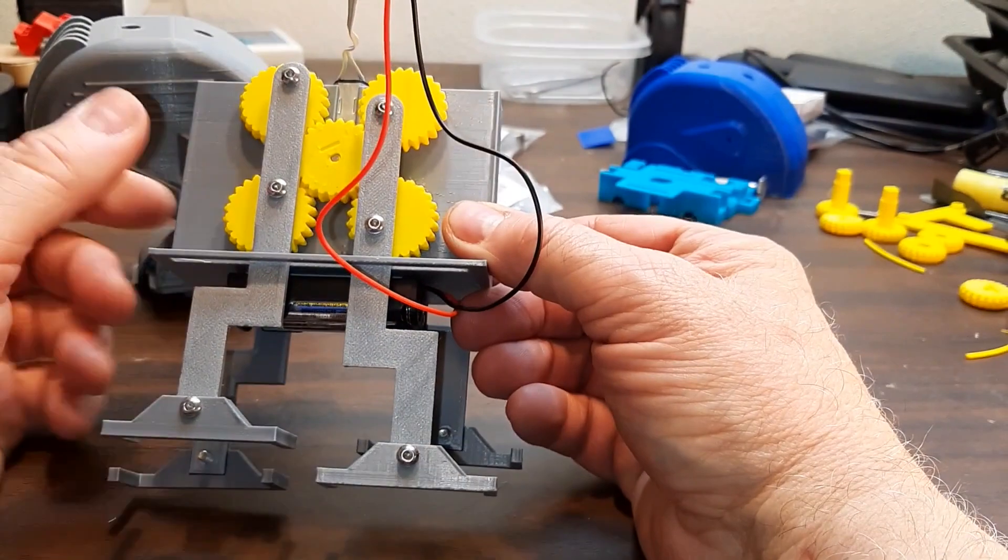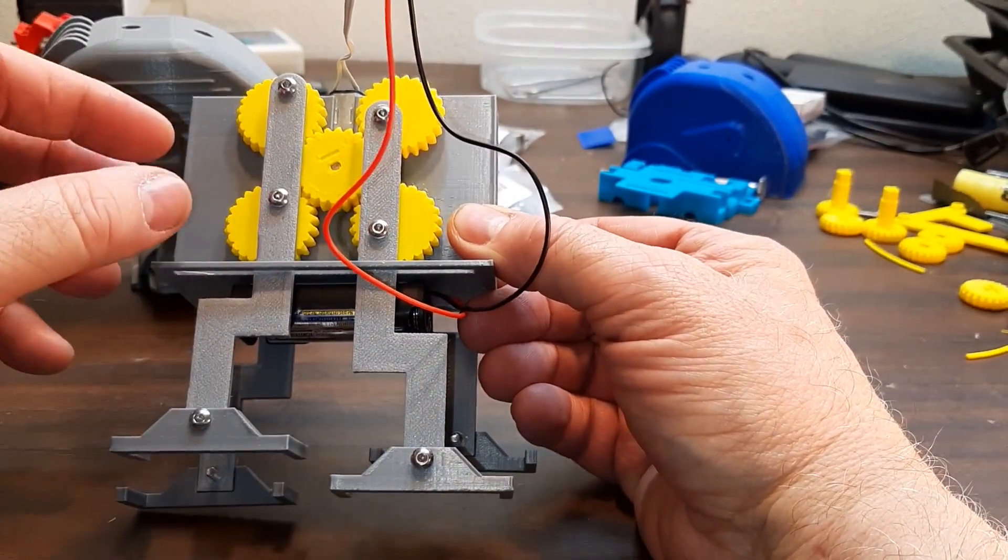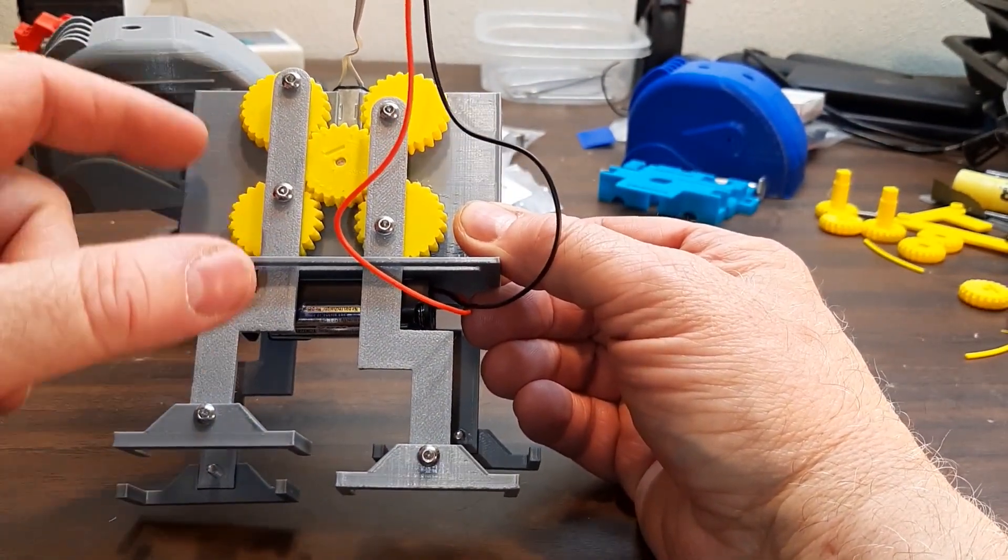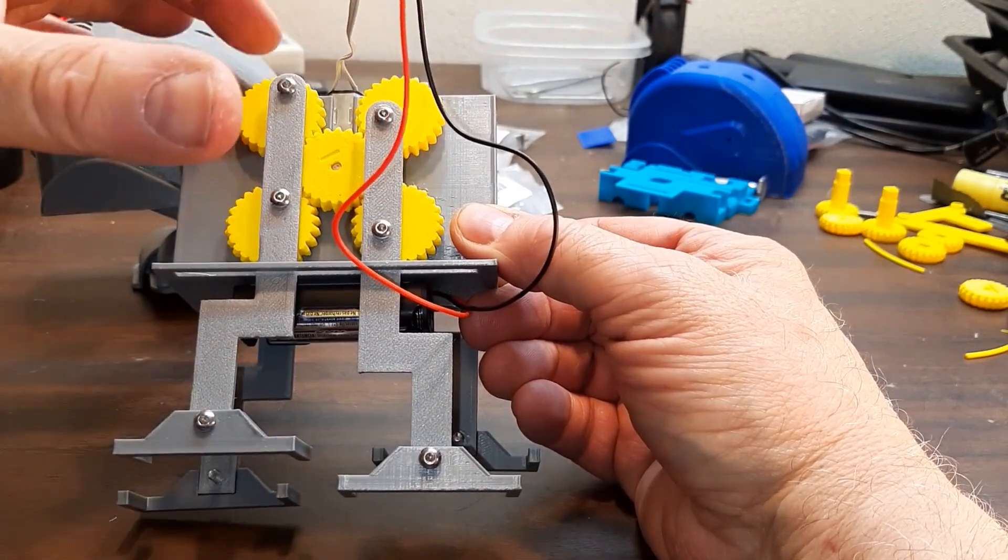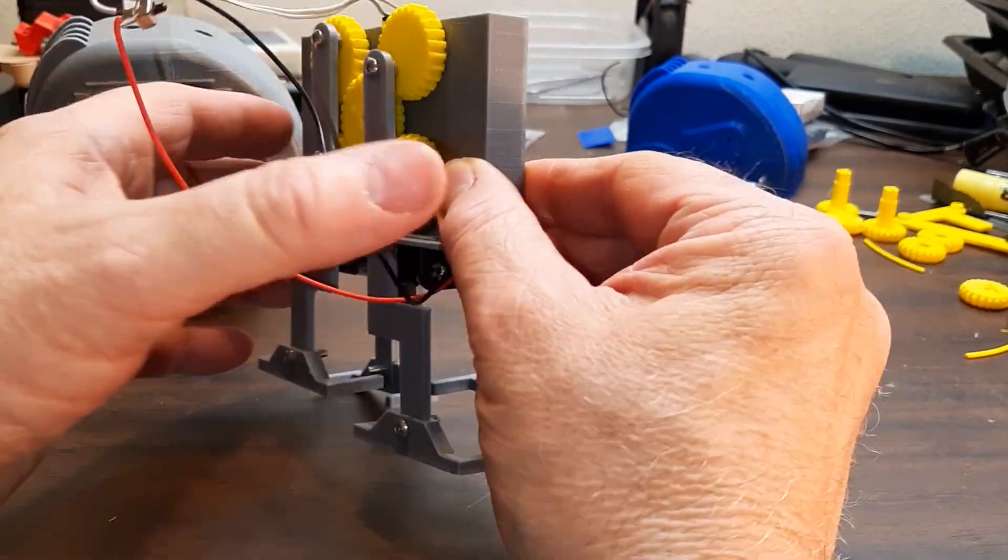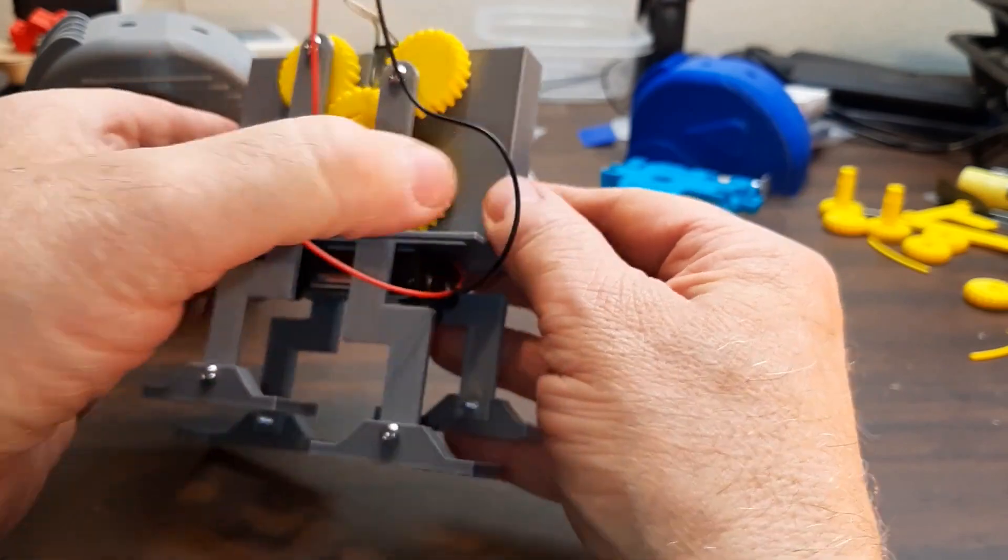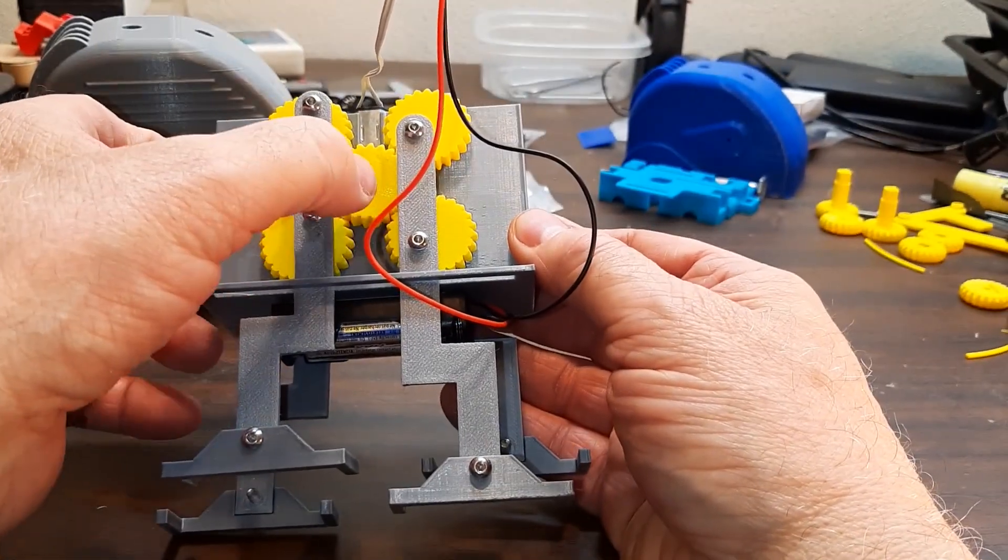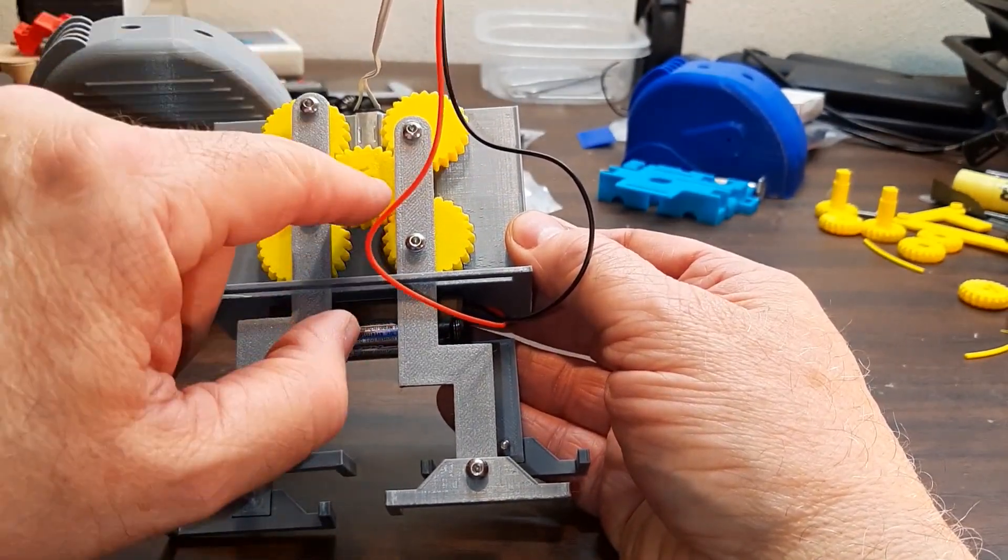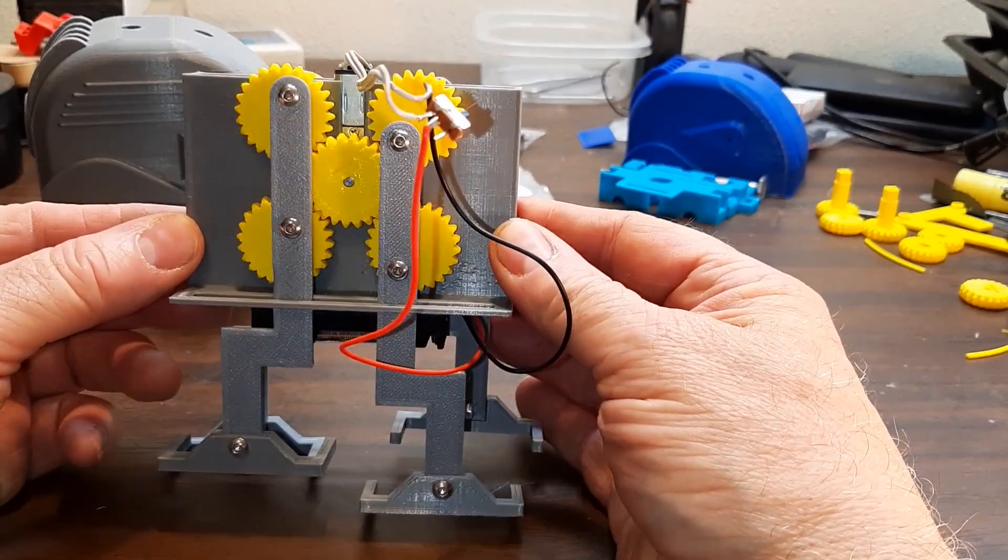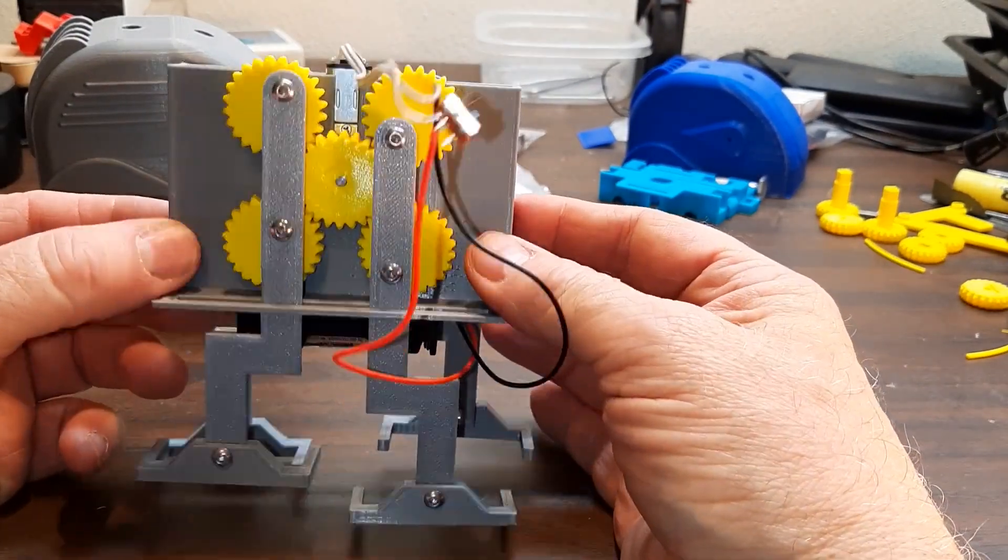That was a little bit tricky to figure out because I wanted to use the same parts. This is just the same part four times. These are the same part four times. For that to work, you have to get the geometry just right so that when this engages, they'll all be in a proper place.